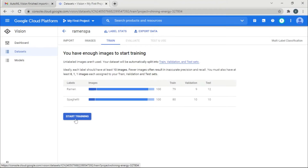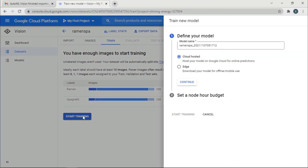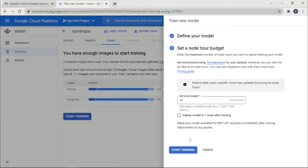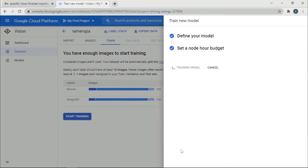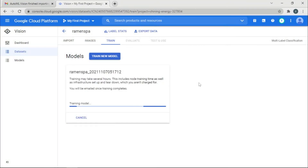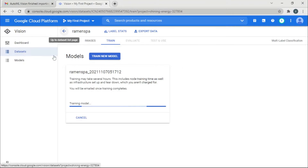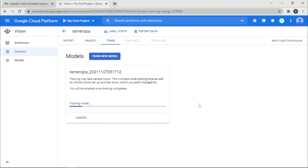Let's go to Training. Everything looks perfect — click Start Training. Keep the default settings and start training. Training might take a while — as it says, training might take several hours. The platform will email you once training completes, so I'll skip this part of the video to save your time.